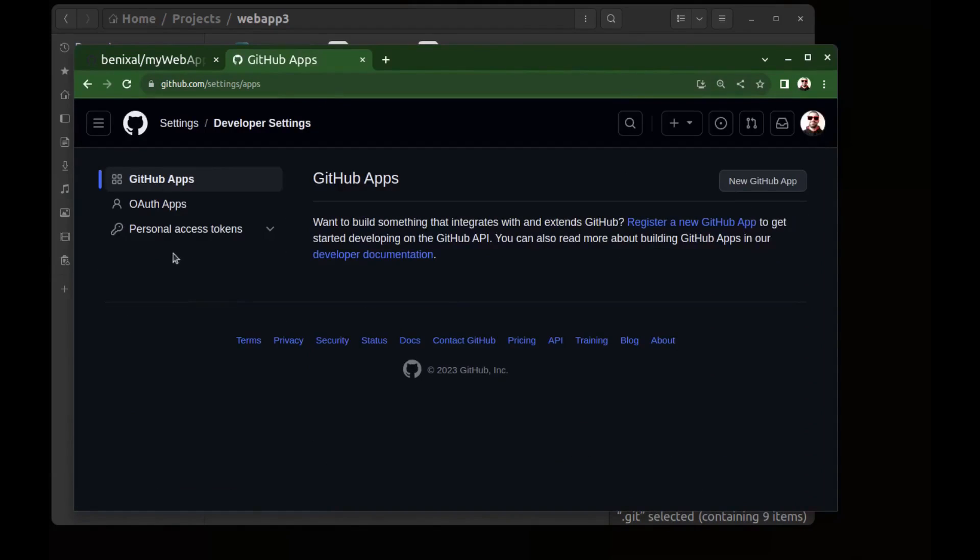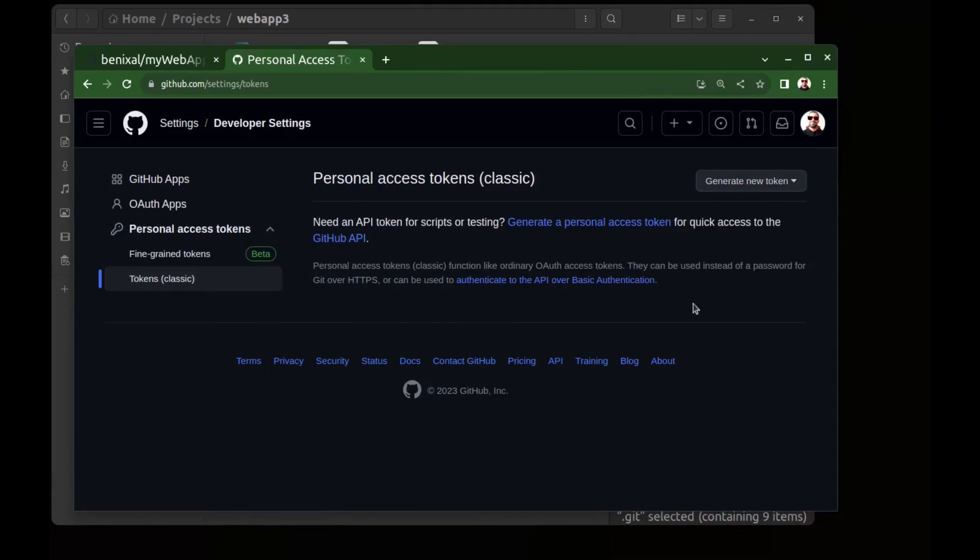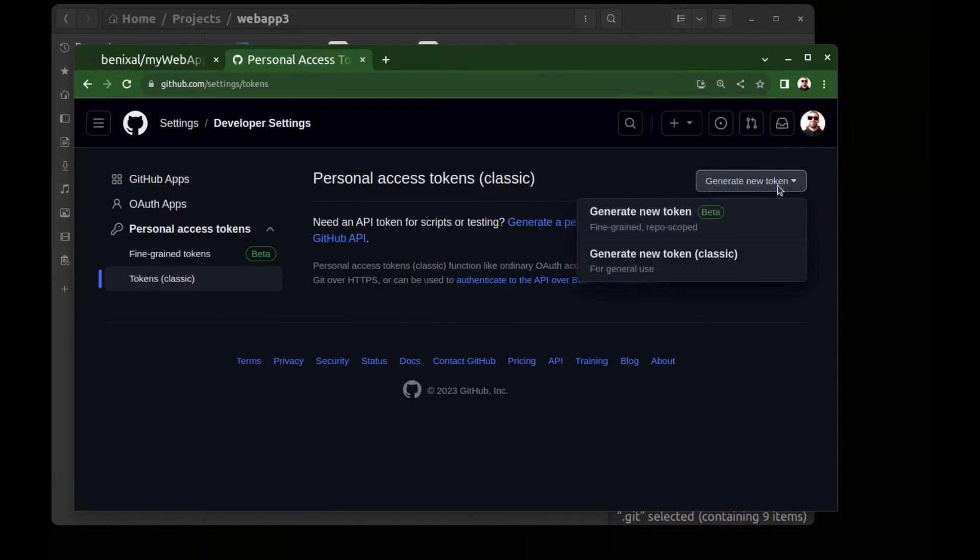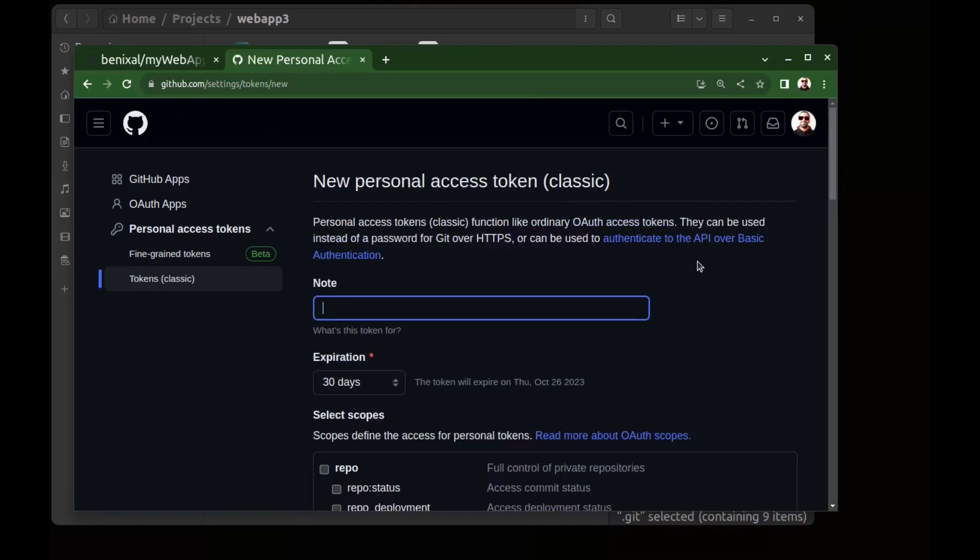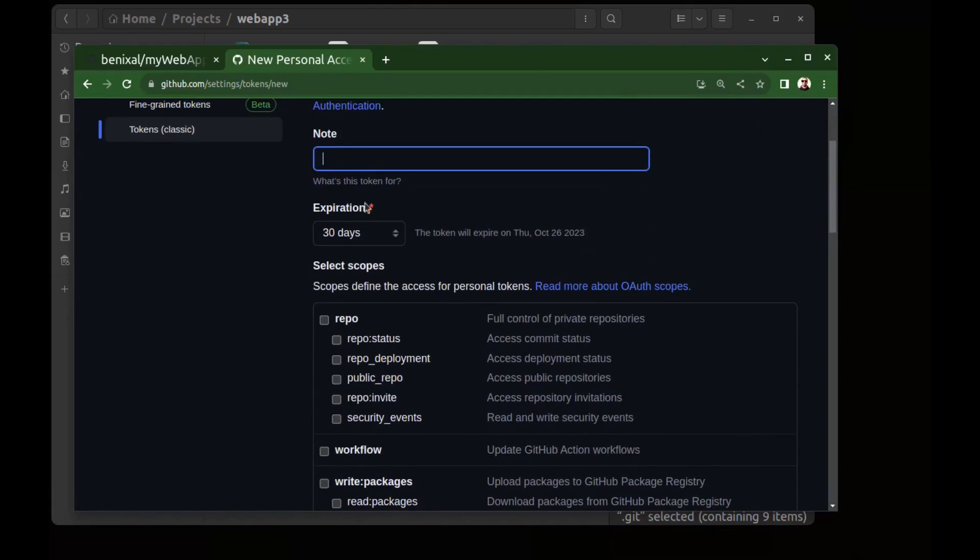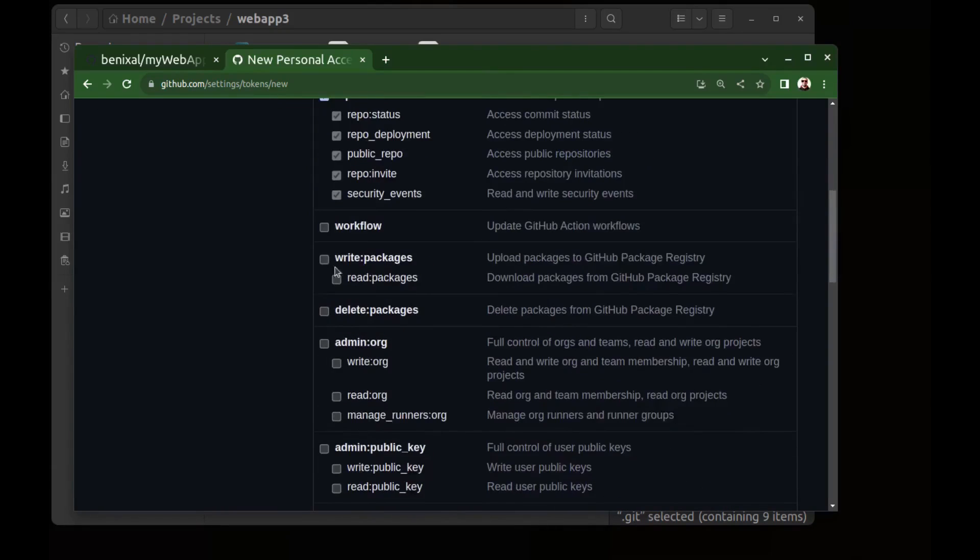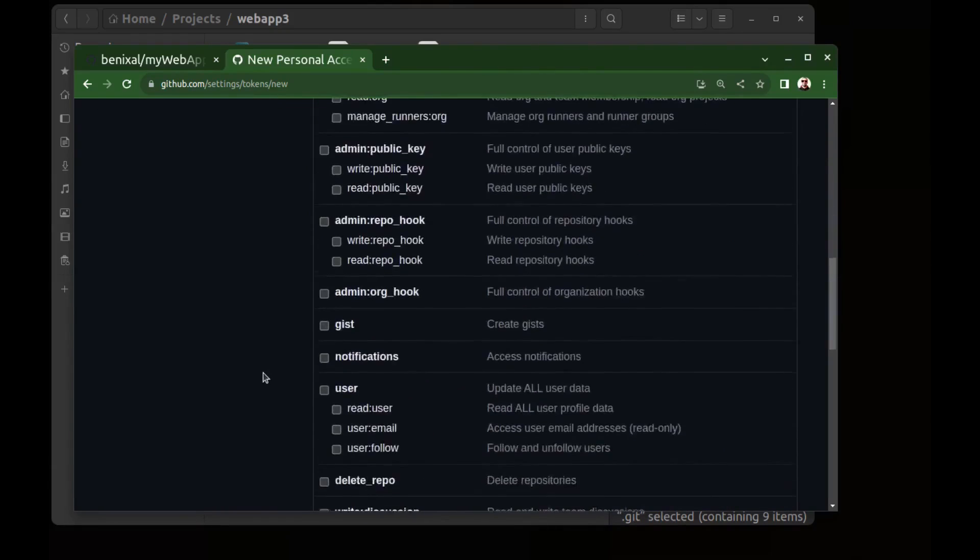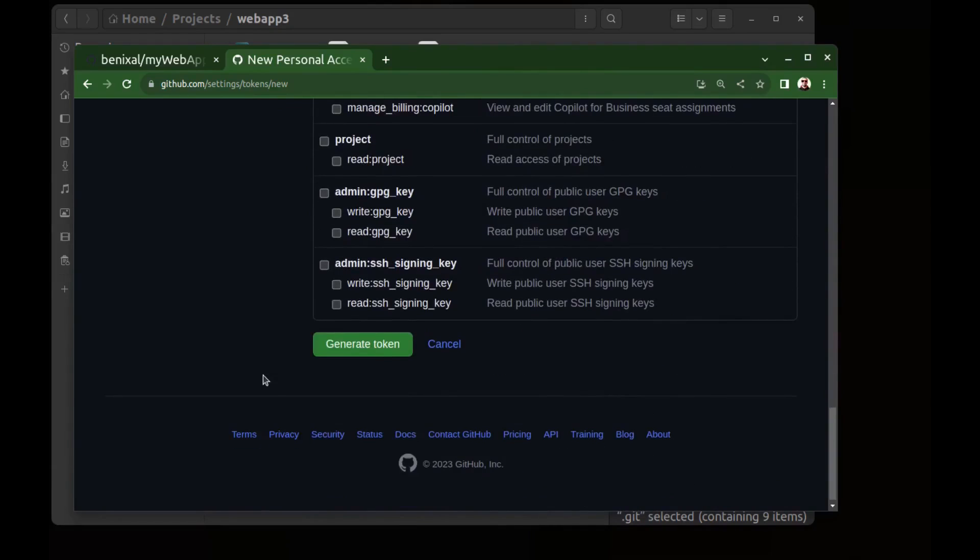Scroll down to developer settings, personal access tokens. I choose classic. Generate a new token classic token. Choose a name for it. I enter for example my Ubuntu desktop. And this is the token expiration date. And check repo for selected scope, it's enough for what we want. And leave these and generate token.